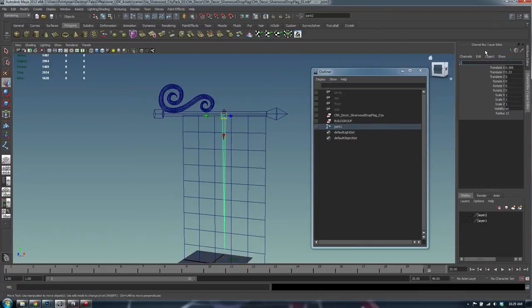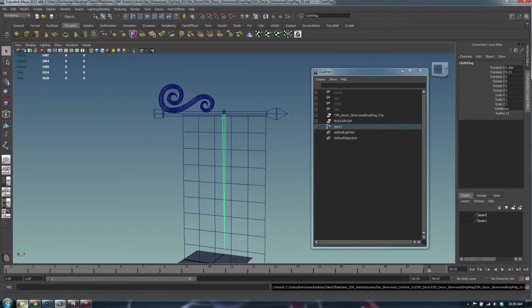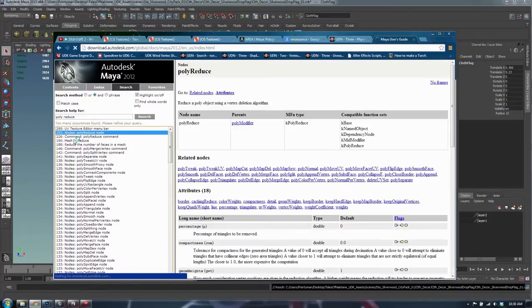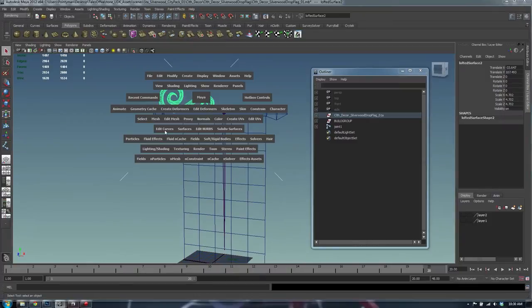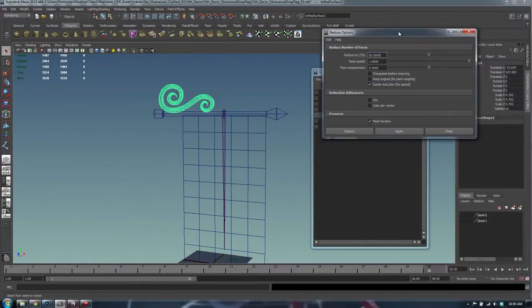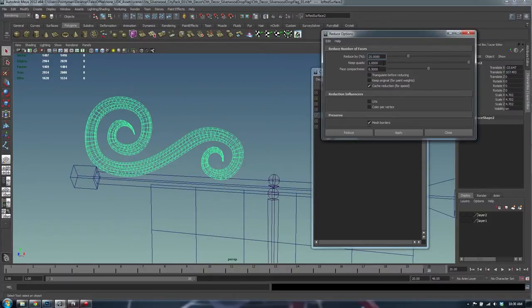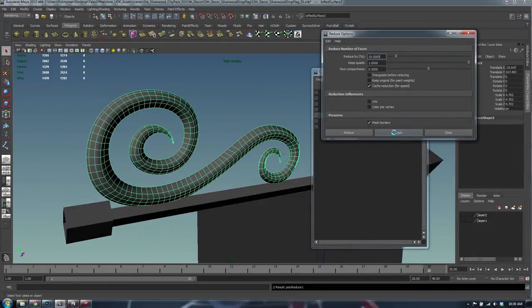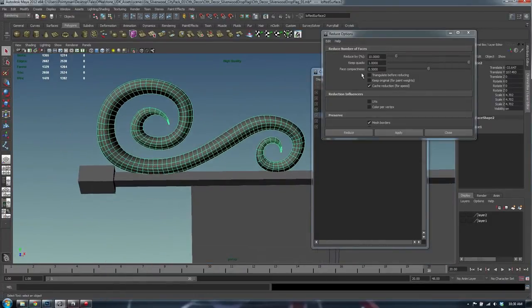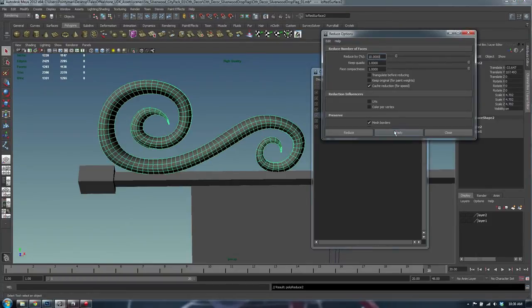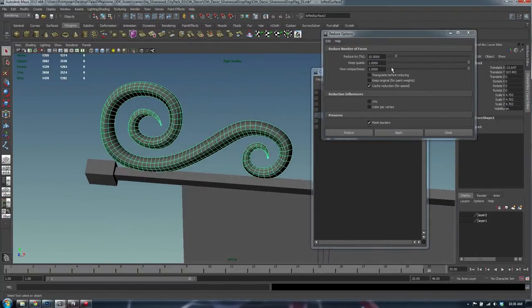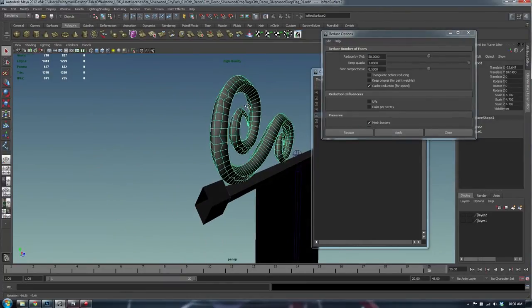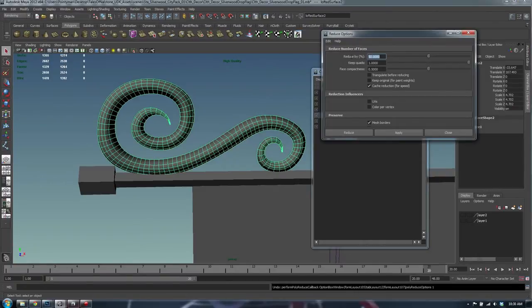I'll rename joint number two to 'cloth flag' — keep that name in the back of your head. I found the Mesh Reduce tool — it's under Mesh > Reduce. Let's go 25% and see what we can get. It gets a bit messy. There we go — much tidier. Let's try 40%.